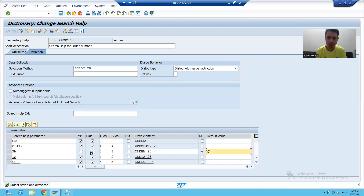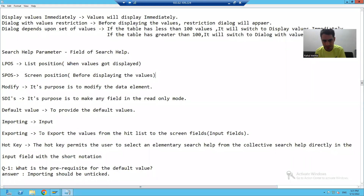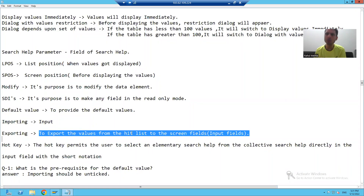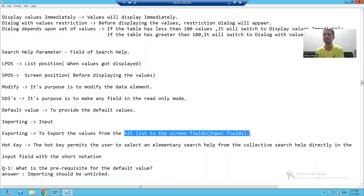Now I will come on to export. What is export? Export means output. Its purpose is to export the values — or to pass the values — from the hit list to the screen fields. We will understand the meaning of this.